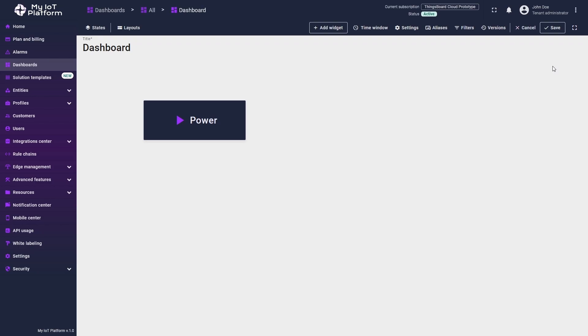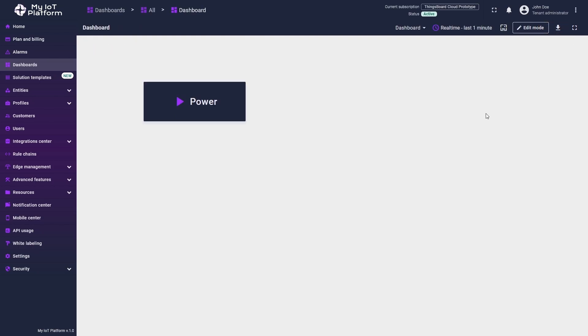That's it. The widget's main and background colors now match the main design of your instance. Do not forget to click Save in the upper right corner to apply the changes.